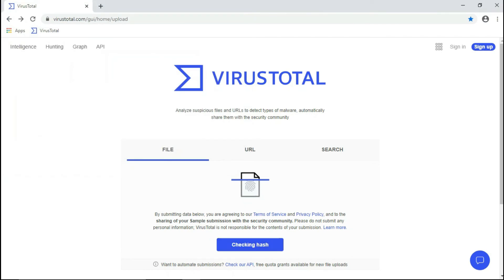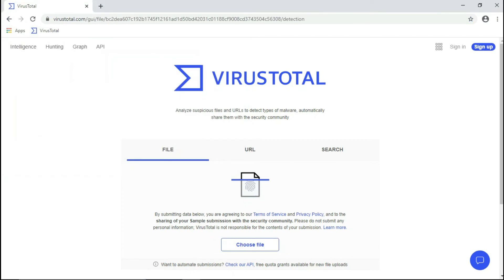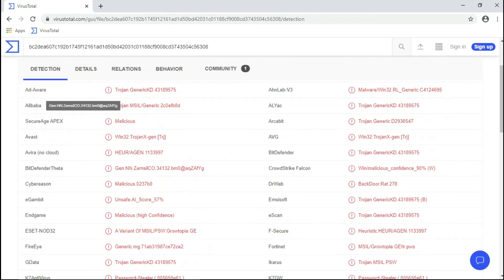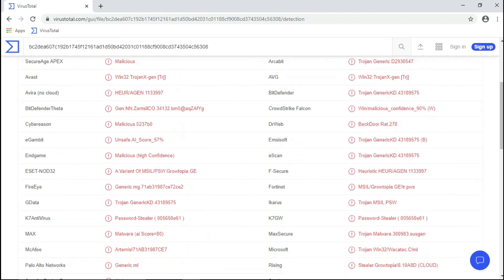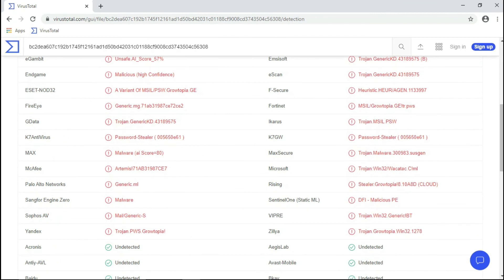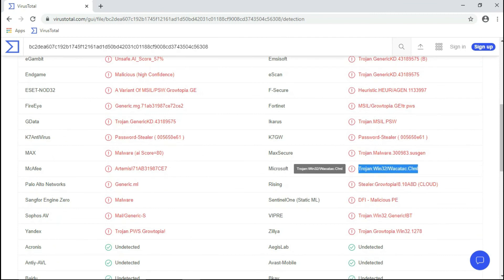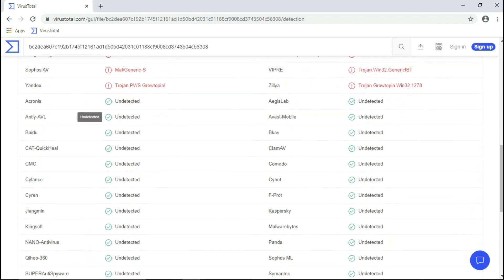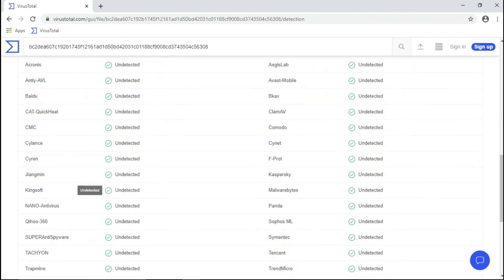Let's check one more last file by uploading it. This file was also an application X-File, which is detected by 38 antivirus engines. Some of the well-known antivirus engines are Avast, AVG, Bitdefender, Avira, Comodo, Emsisoft, McAfee, etc.